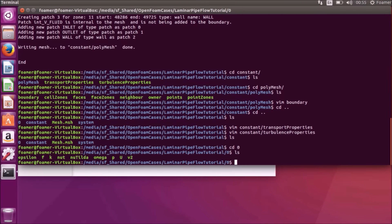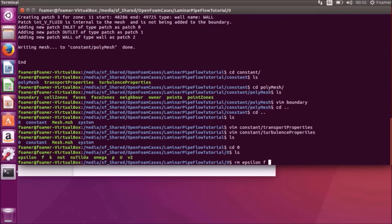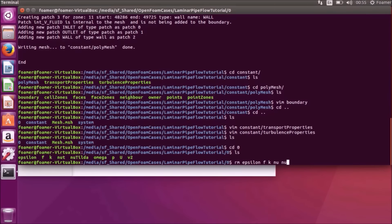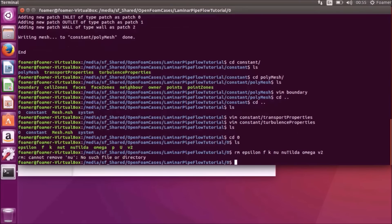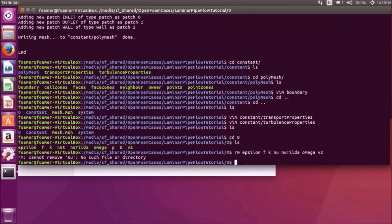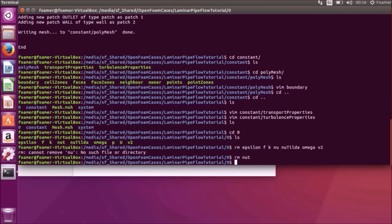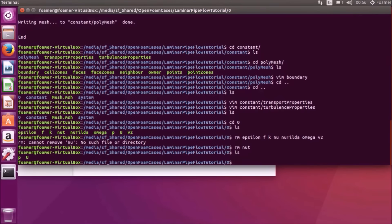Rm Epsilon, F, K, Nu, Nu tilde, Omega and P2. We have wrongly typed in Nu. So we will remove NUT file. Rm NUT. Now if we list the files, only the pressure and the velocity files are available.